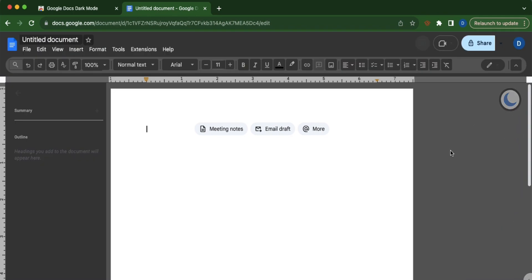And so that is how you make Google Docs background black. Thank you and have a great day.